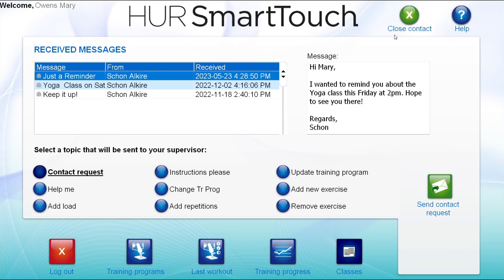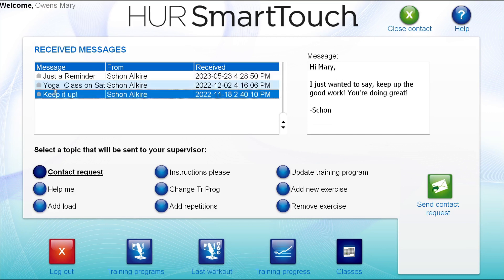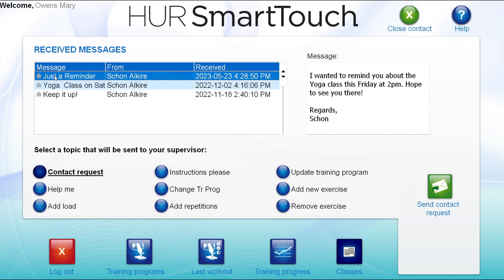On the left, the client will see a list of their messages. When one is selected, the text of the message is displayed on the right. Messages can only be sent to clients by staff members with proper access in SmartTouch.